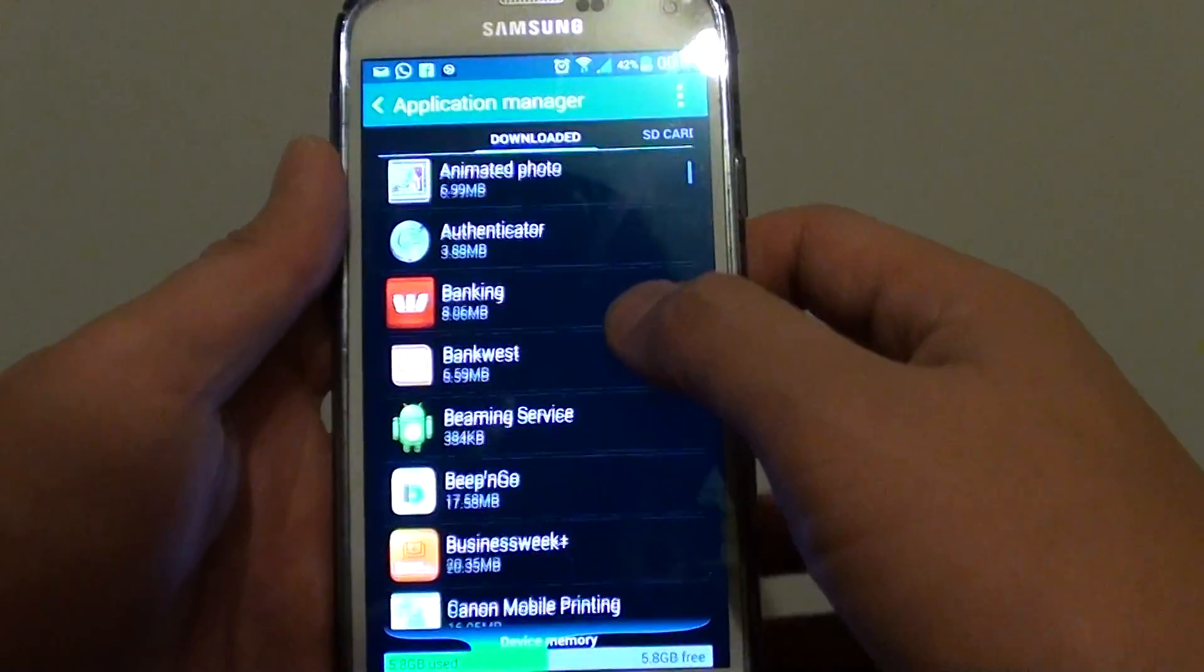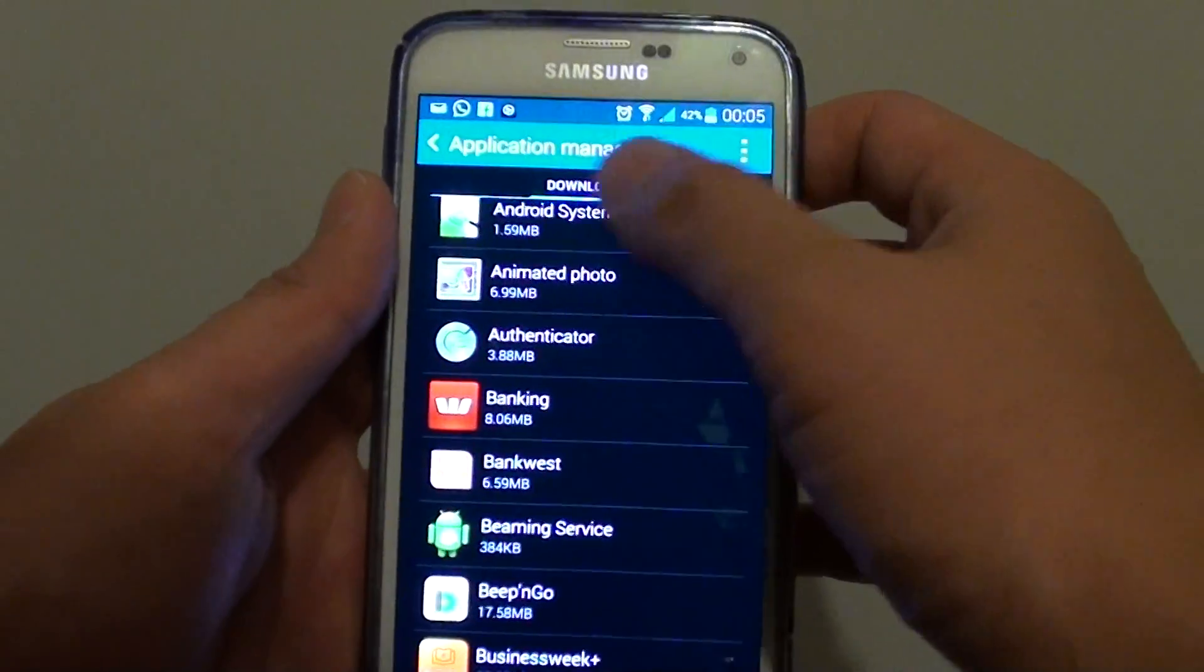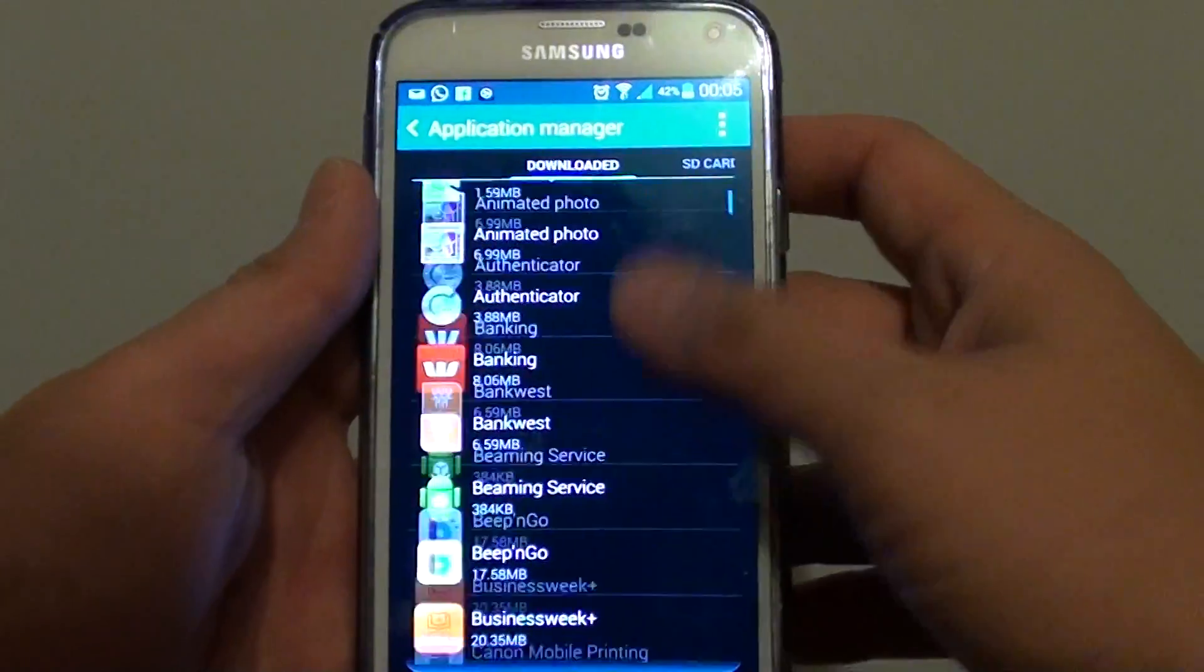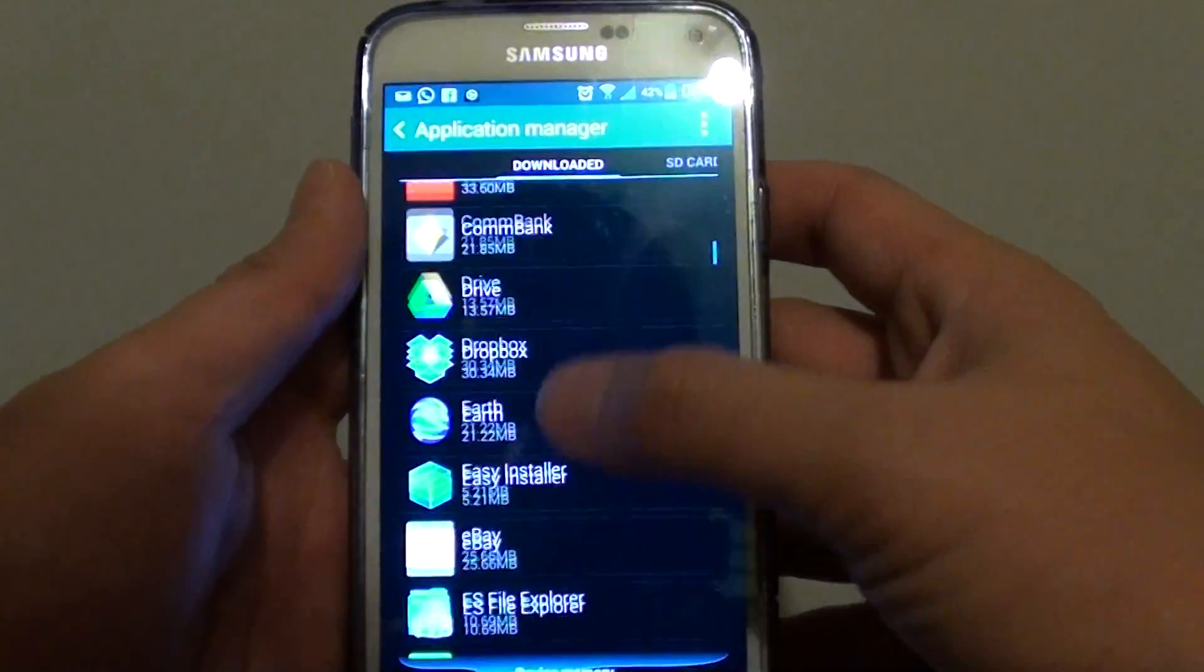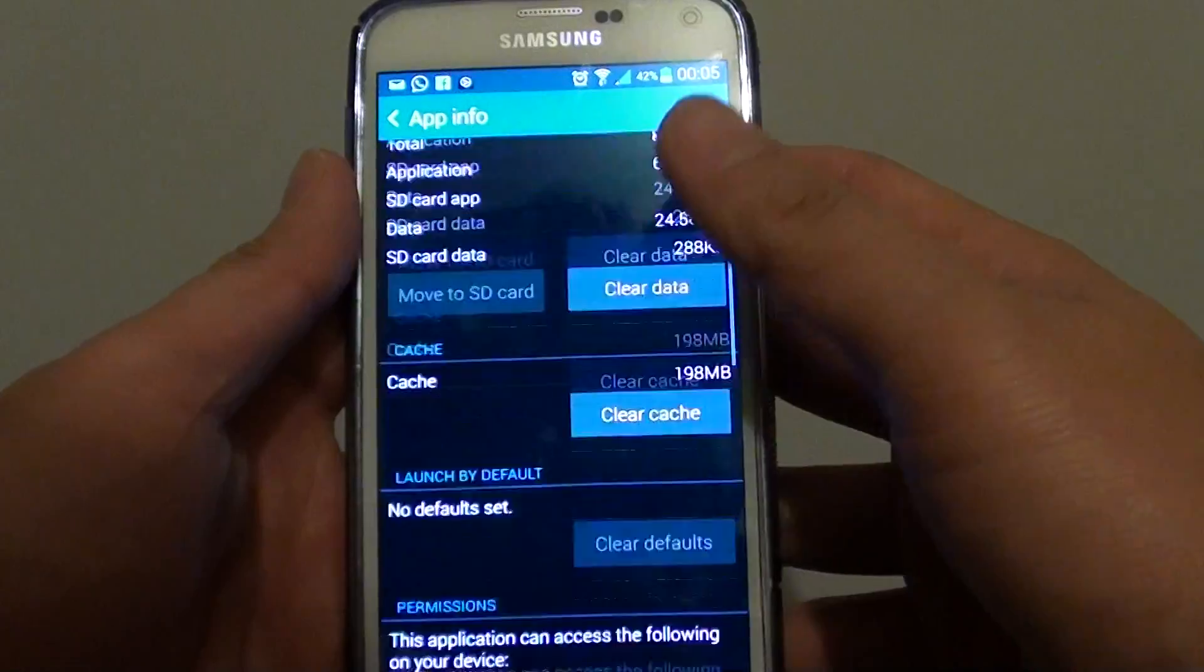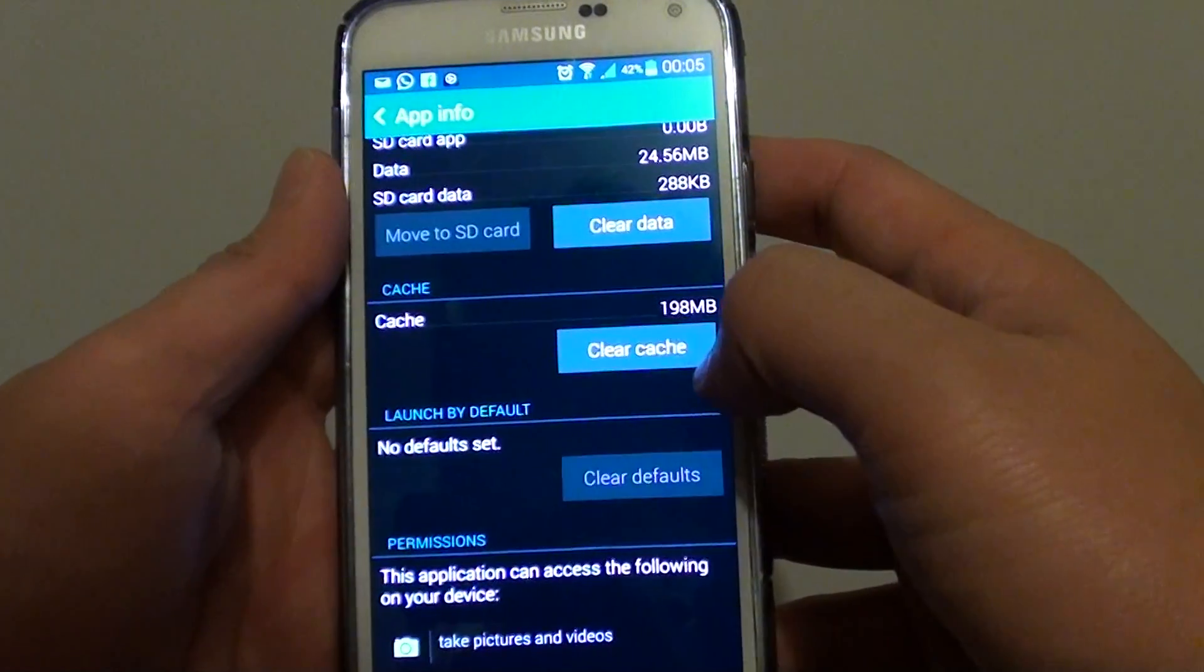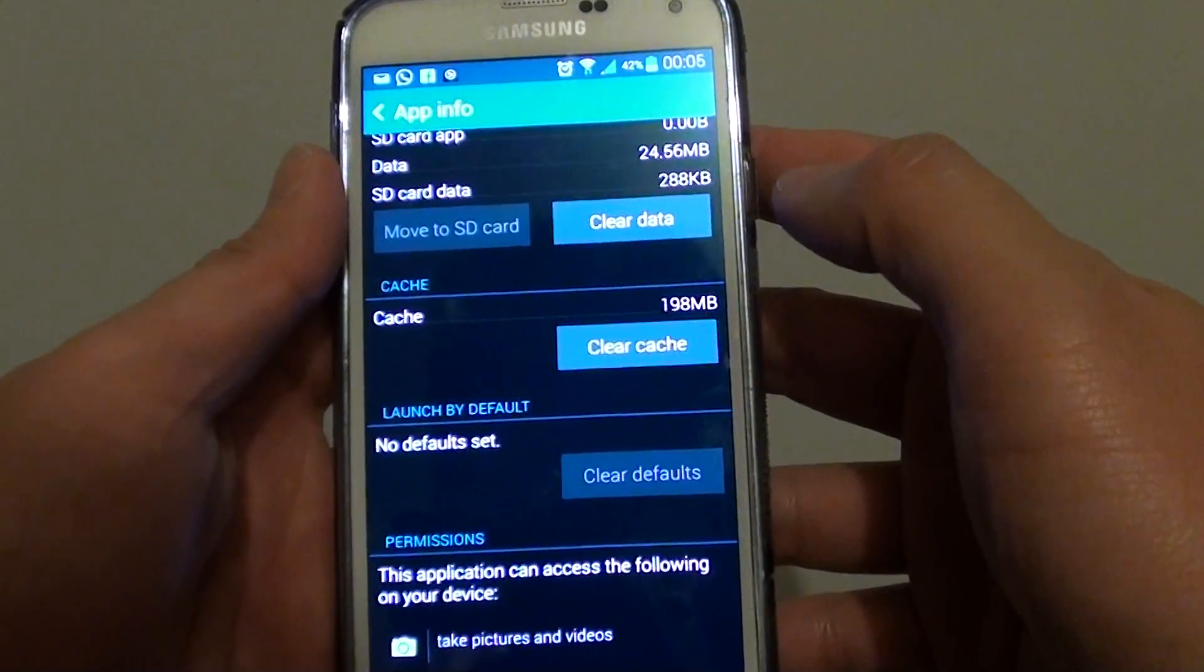And in application manager, on the download tab or on any other tab, just go down the list and choose an app that you wish to clear the cache. So for example, in here if I go to Chrome, and at the bottom I'm just going to tap on clear cache.